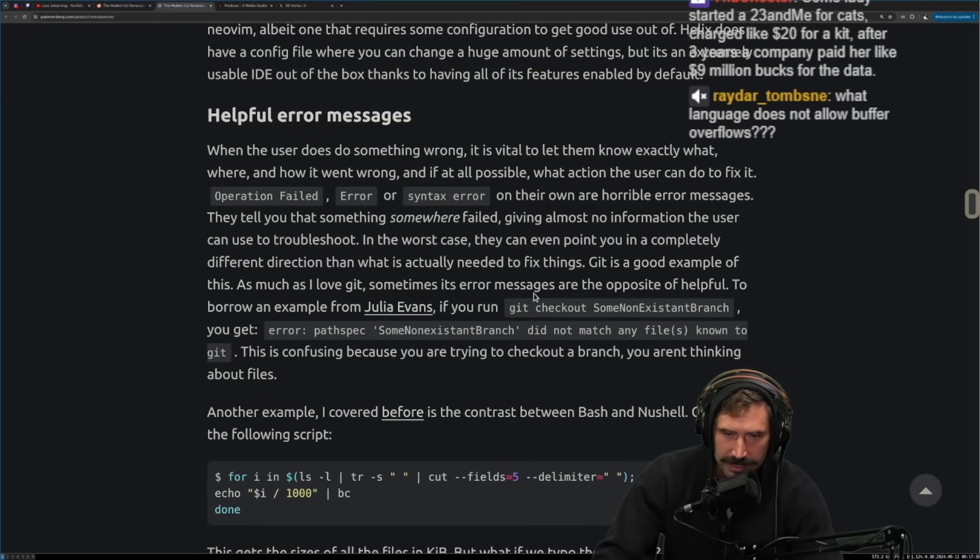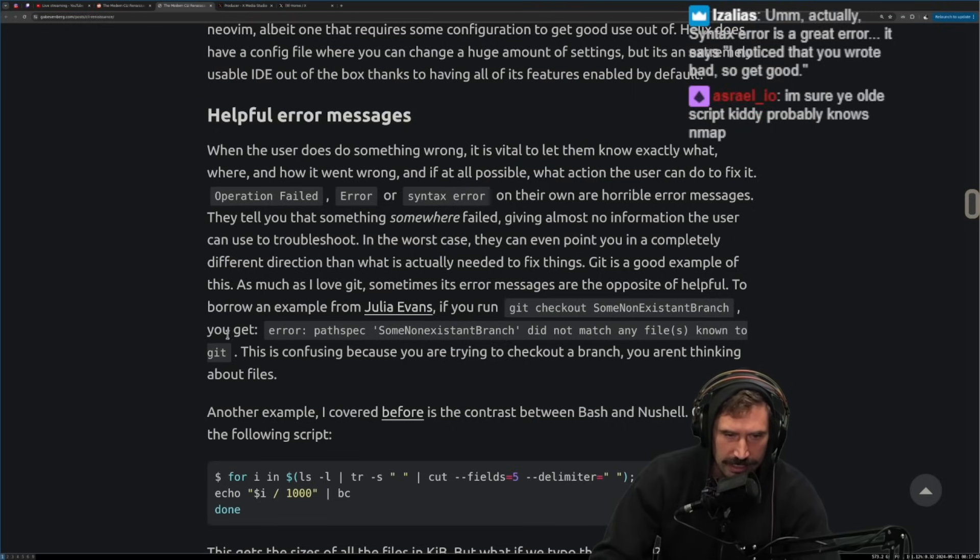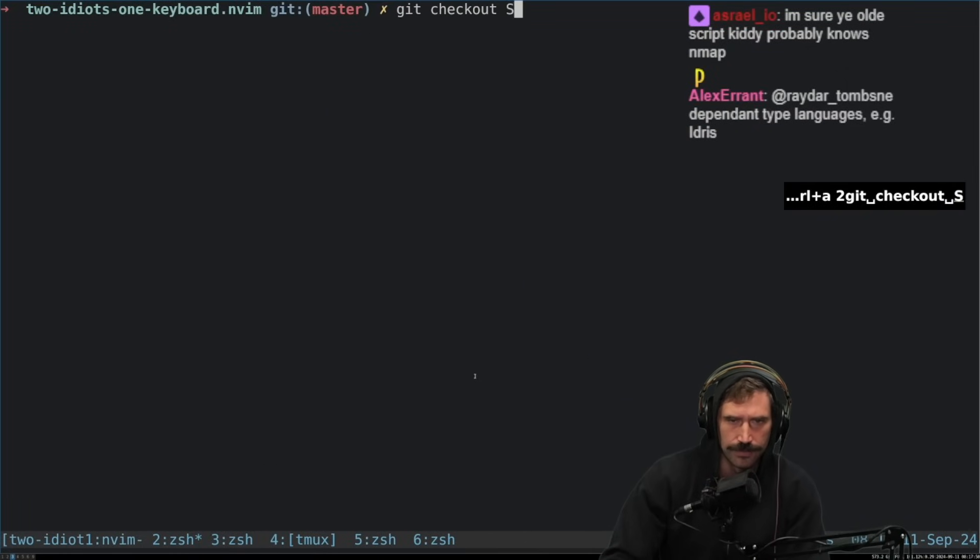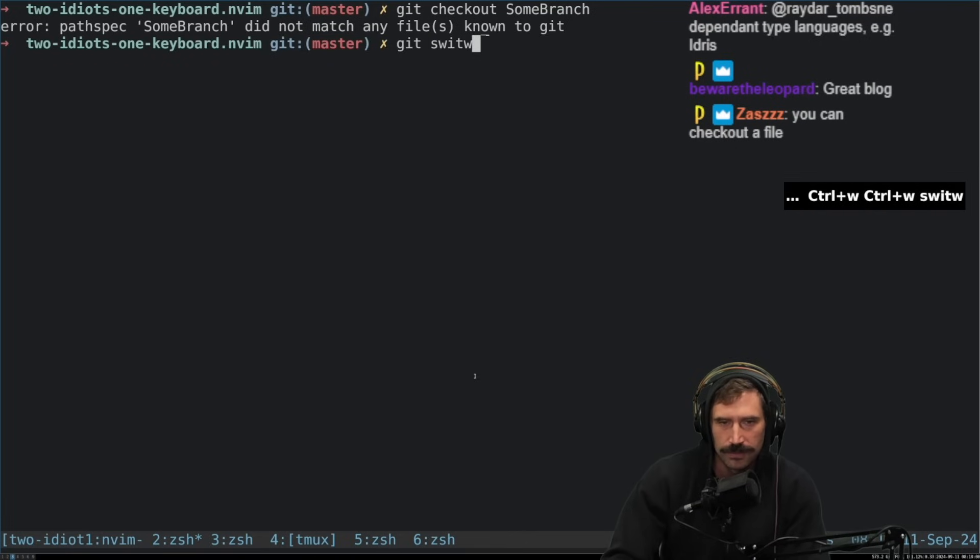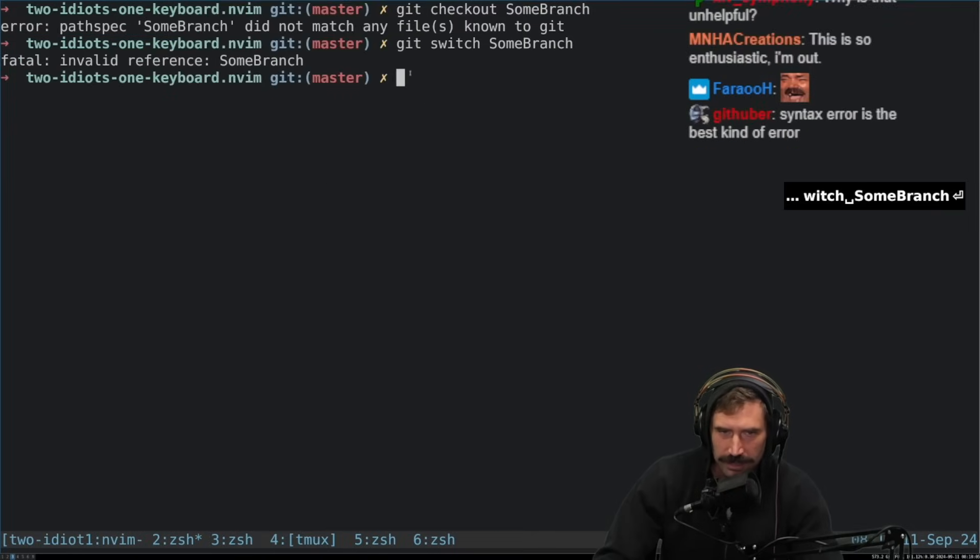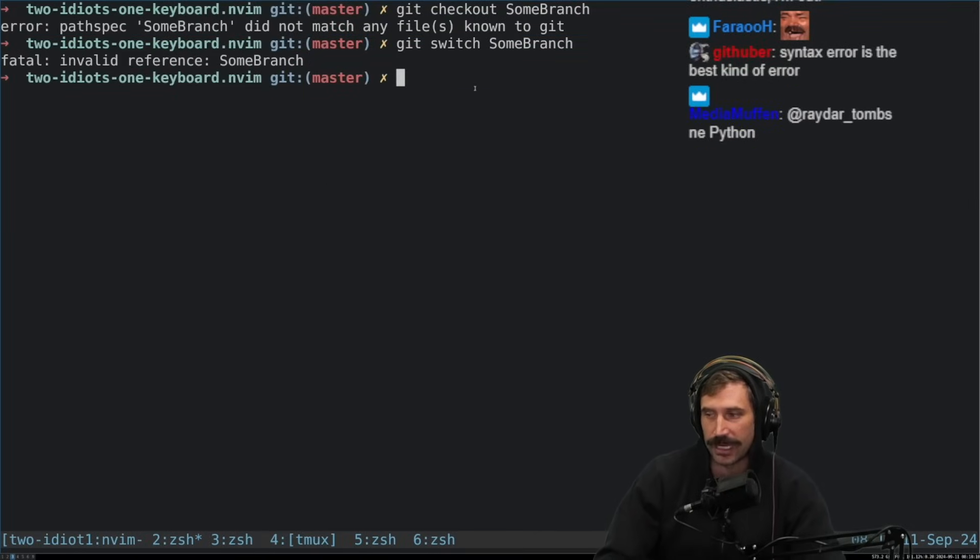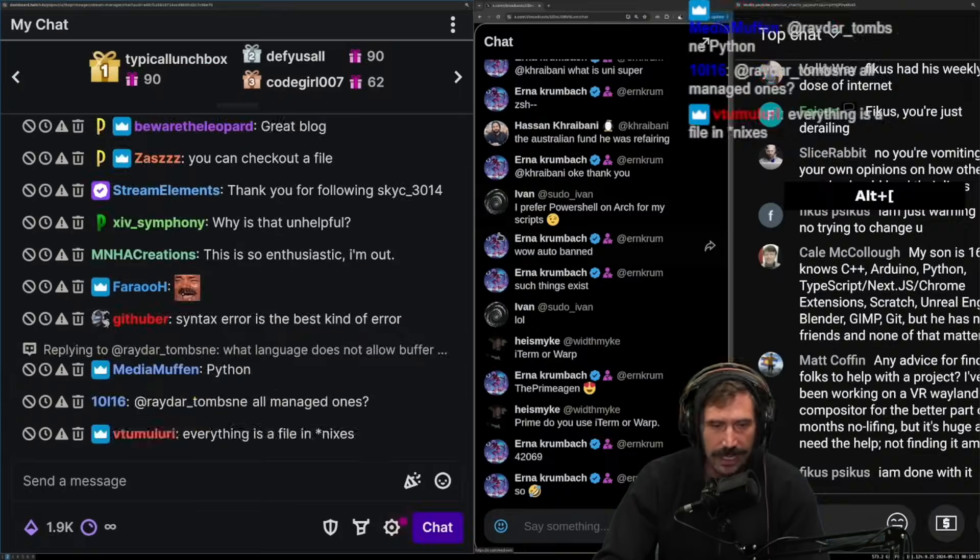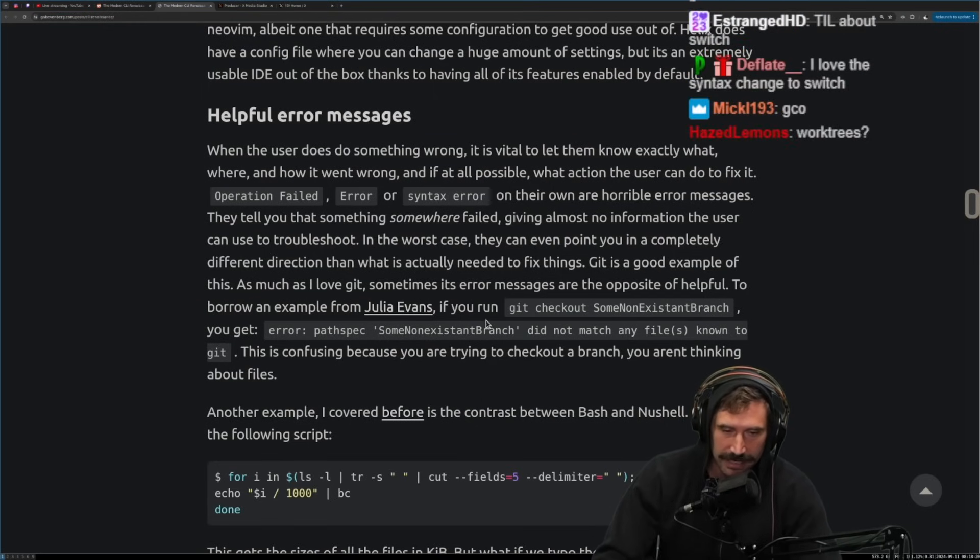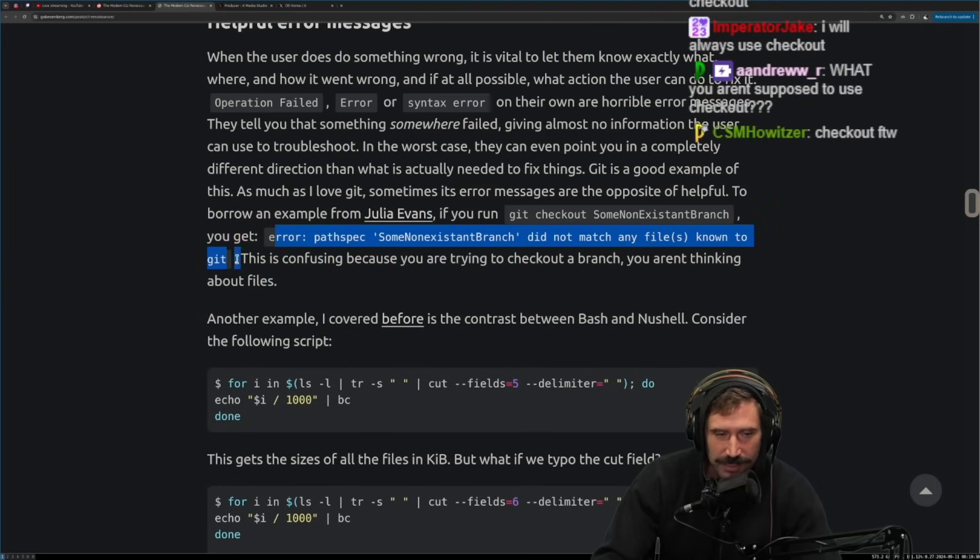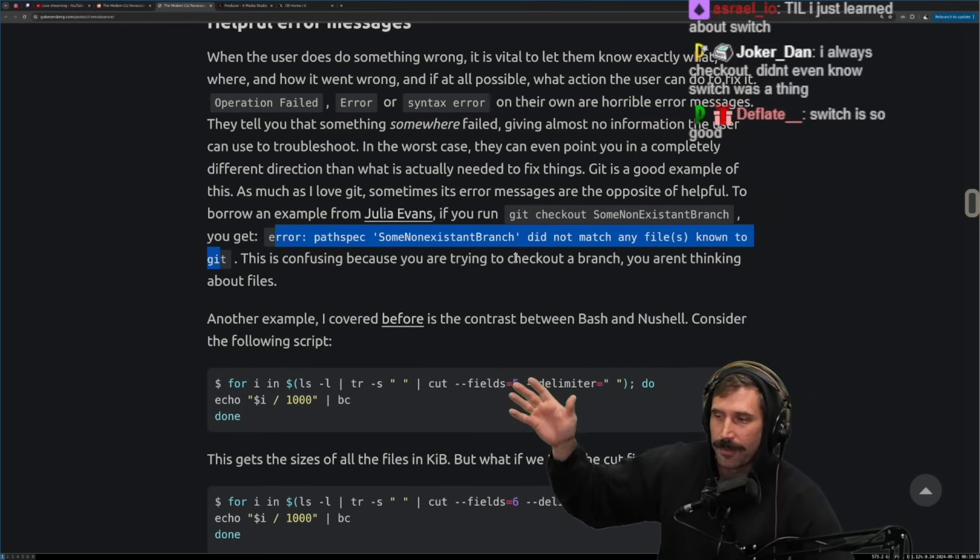Git is a good example of this. As much as I love Git, sometimes its error messages are the opposite of helpful. To borrow an example from Julia Evans, if you run Git checkout some non-existent branch, you get the, you get error passback non-existent branch did not match any files known to Git. Yeah, that's fine. I think that's why they, they, all modern, all modern, all modern Git uses switch and doesn't use checkout. I still use checkout cause I'm old and I have fossils, but I know that all modern ones tell you to use switch and not checkout. It's because checkout is a mess of commands. Checkout is a mess of commands. It is true. It is true. And this, I, for me, I don't even like, this is something I don't even notice. Like I've probably seen this error a hundred times. I would, I would actually just never even notice this. It doesn't even like phase me when I see this. I'm like, ah, branch does not exist.